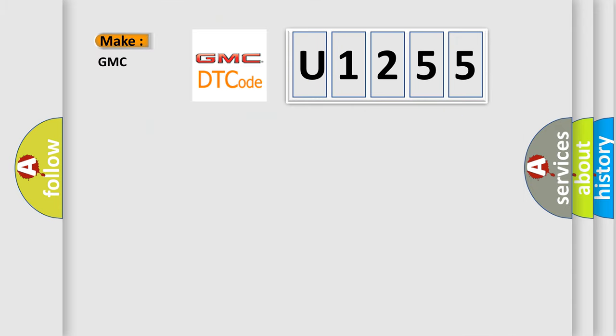So what does the diagnostic trouble code U1255 interpret specifically for GMC car manufacturers?